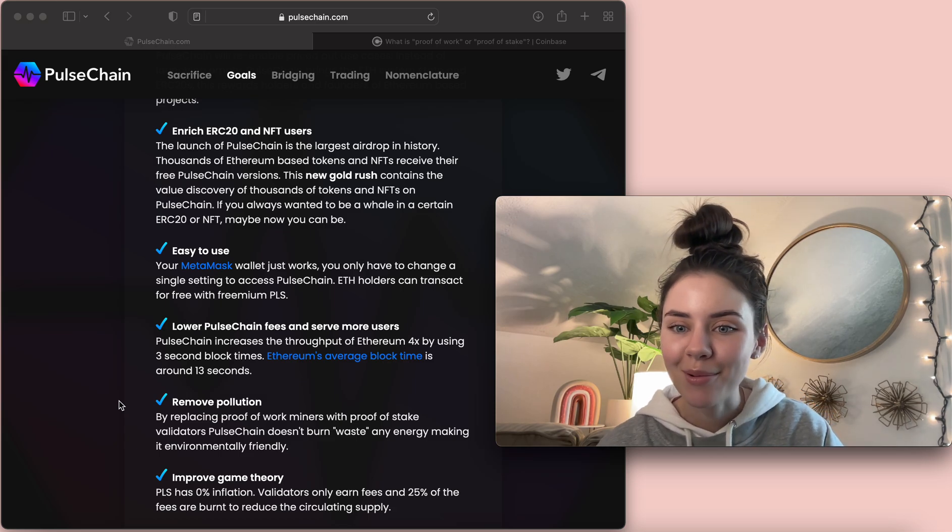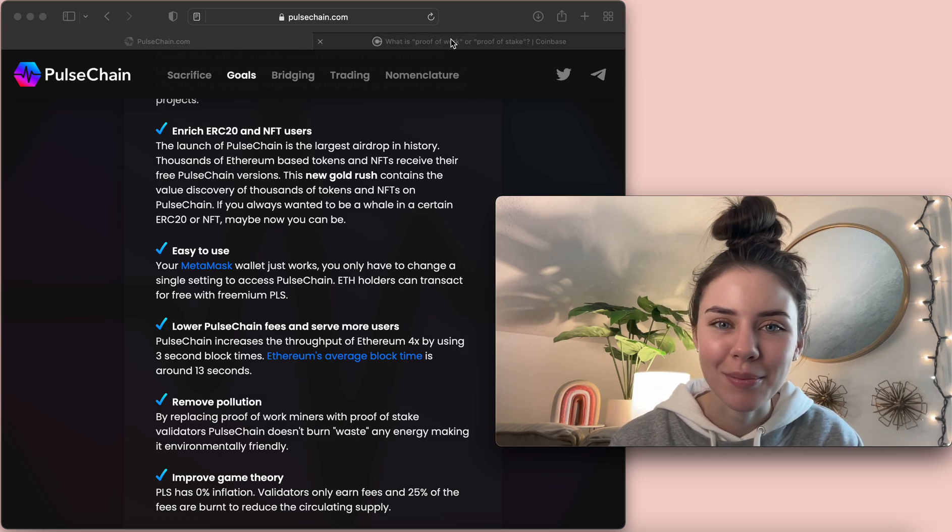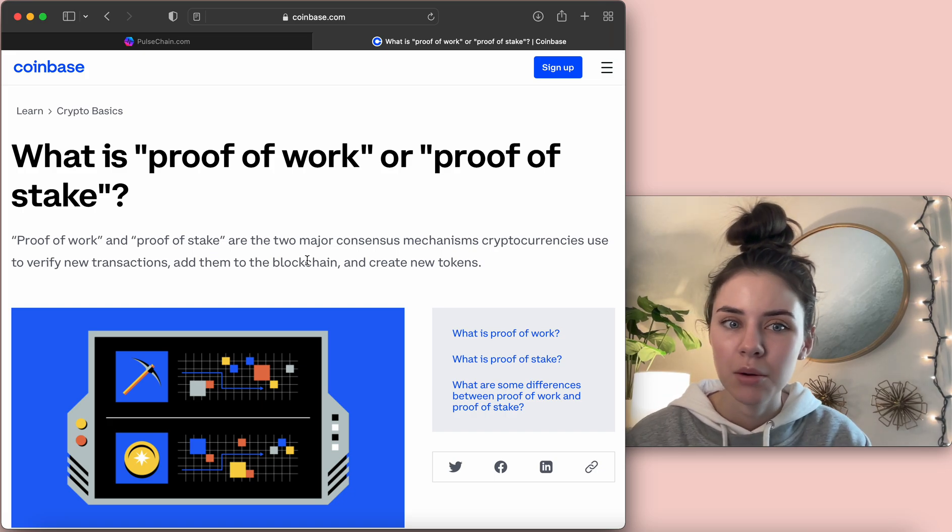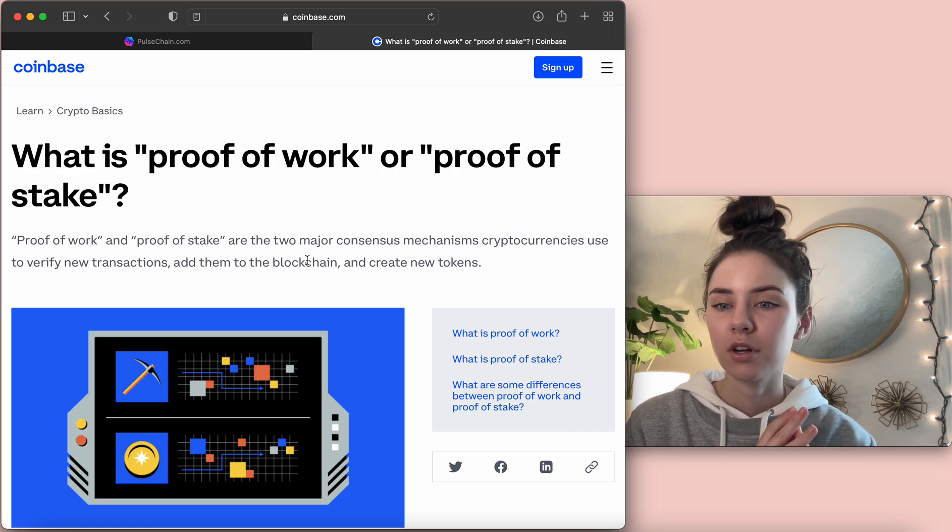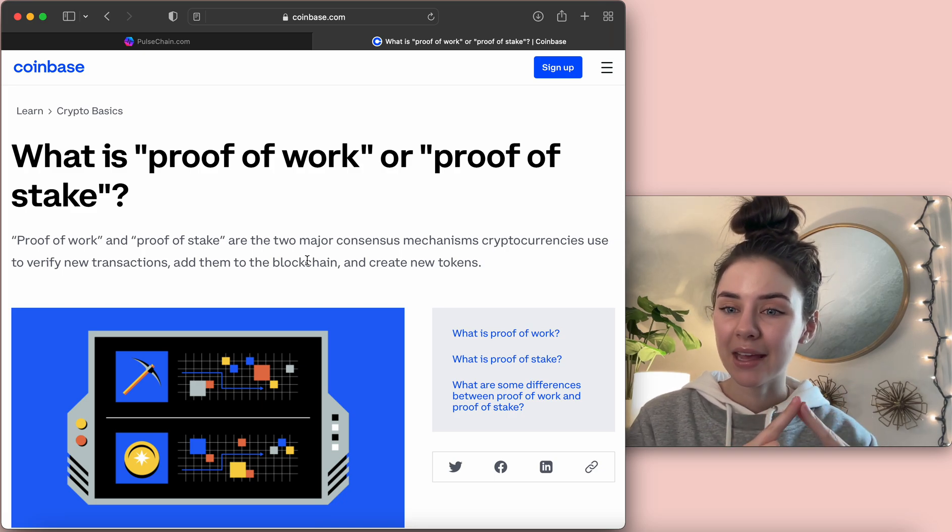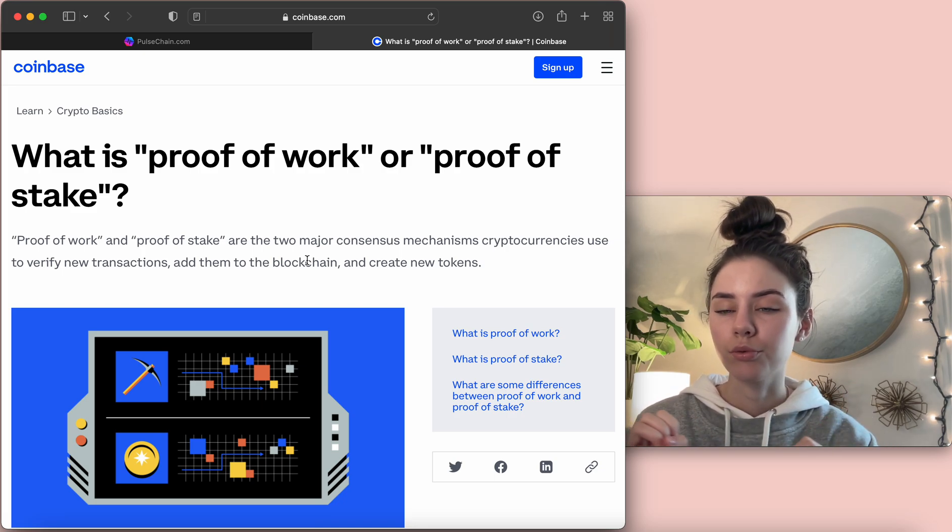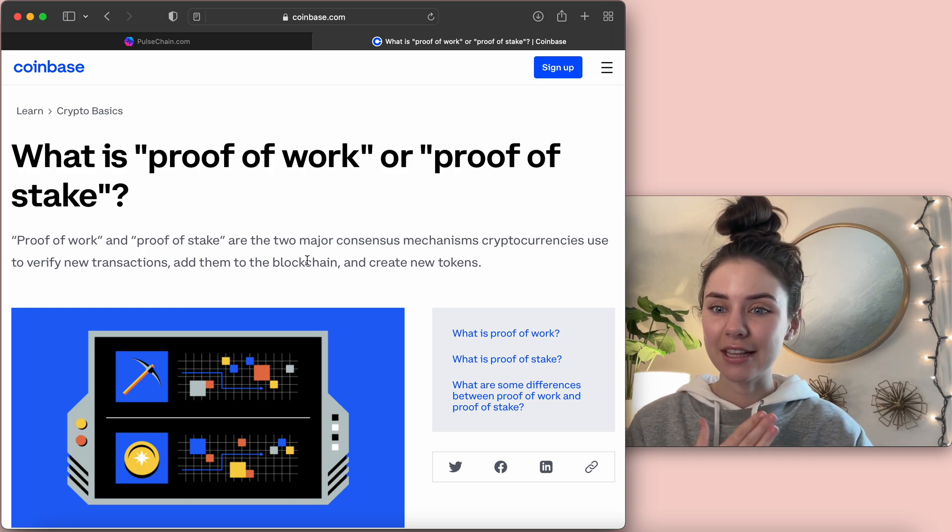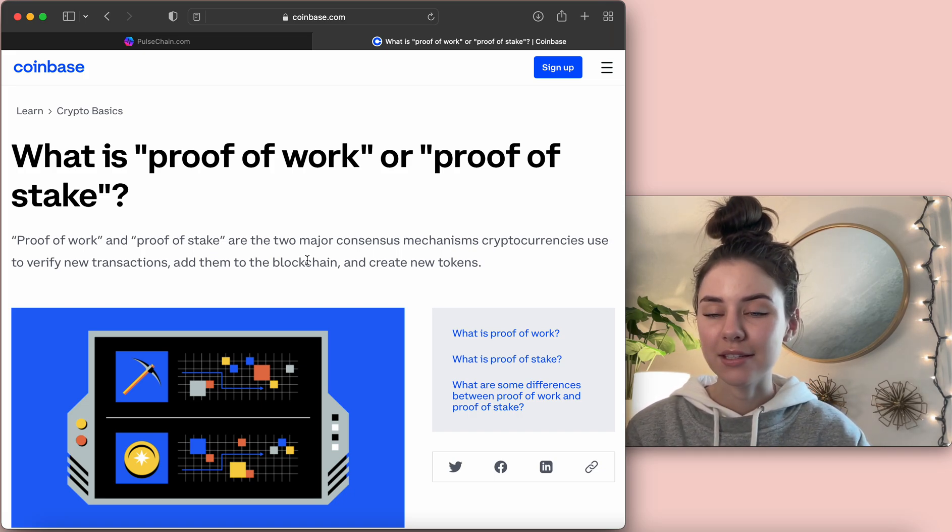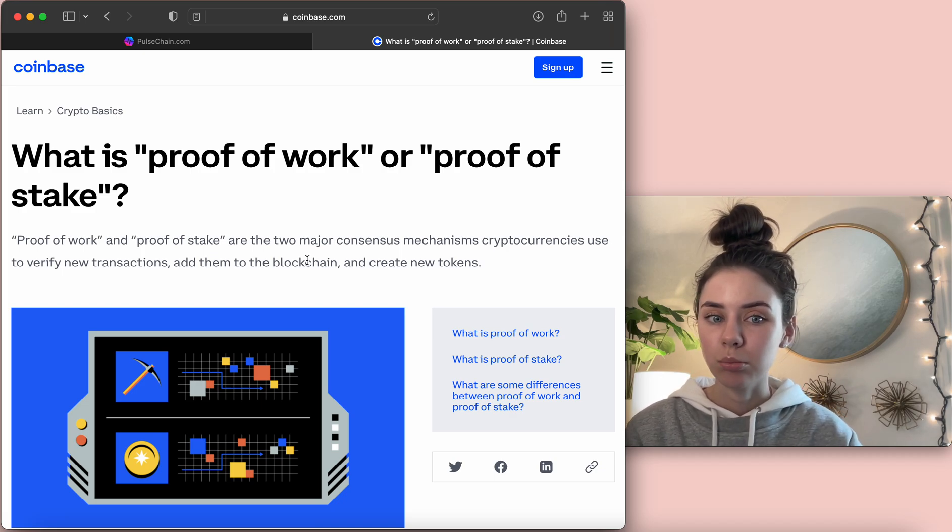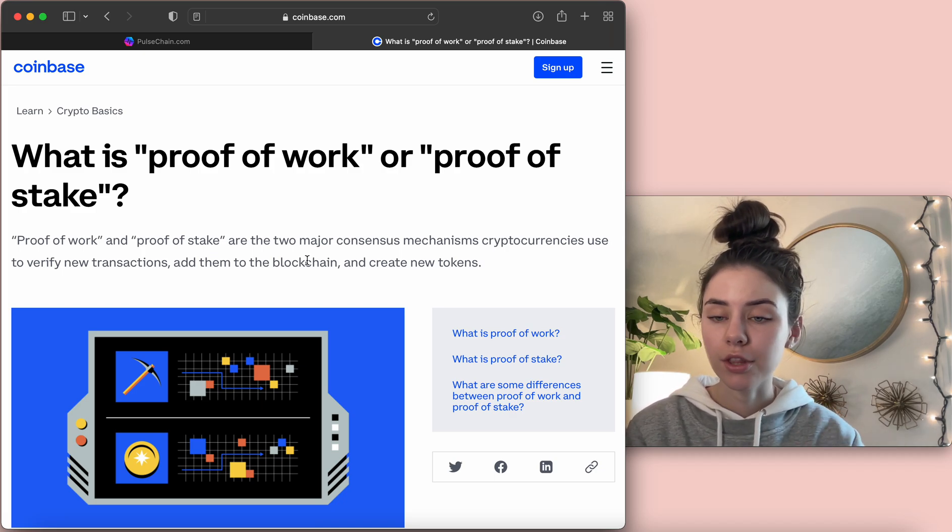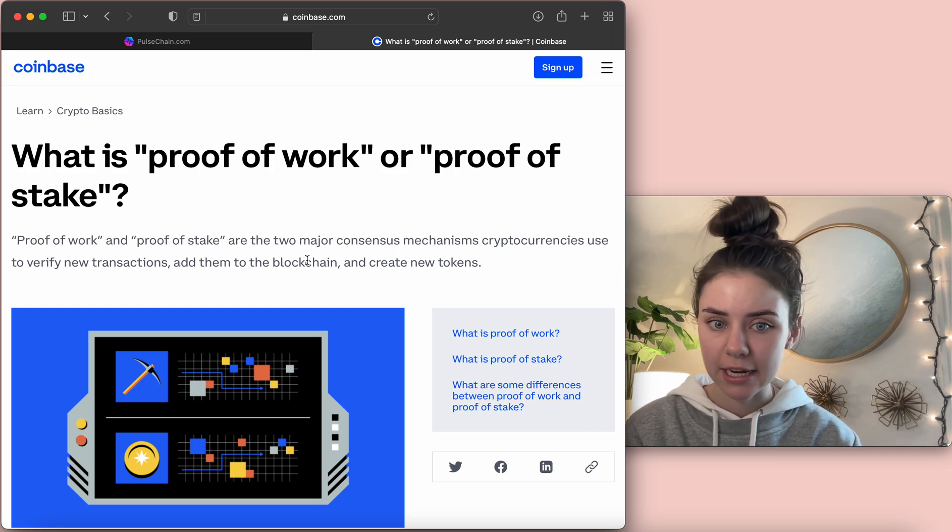So, I brought up an entire article from Coinbase of what the difference is between proof-of-work and proof-of-stake. With proof-of-work, currently, Ethereum and Bitcoin use proof-of-work. And Ethereum knew that eventually this was going to put limitations on the scalability of the blockchain. So, they knew eventually they would have to move over to proof-of-stake.